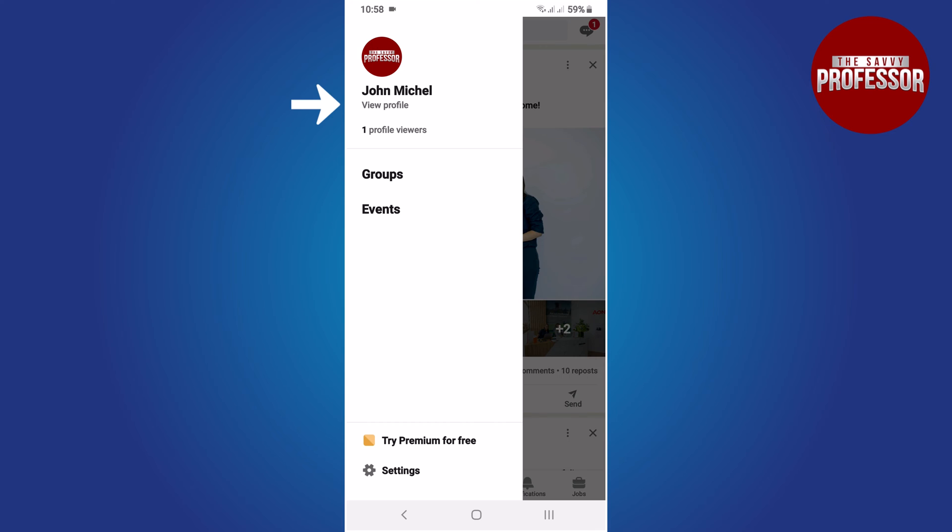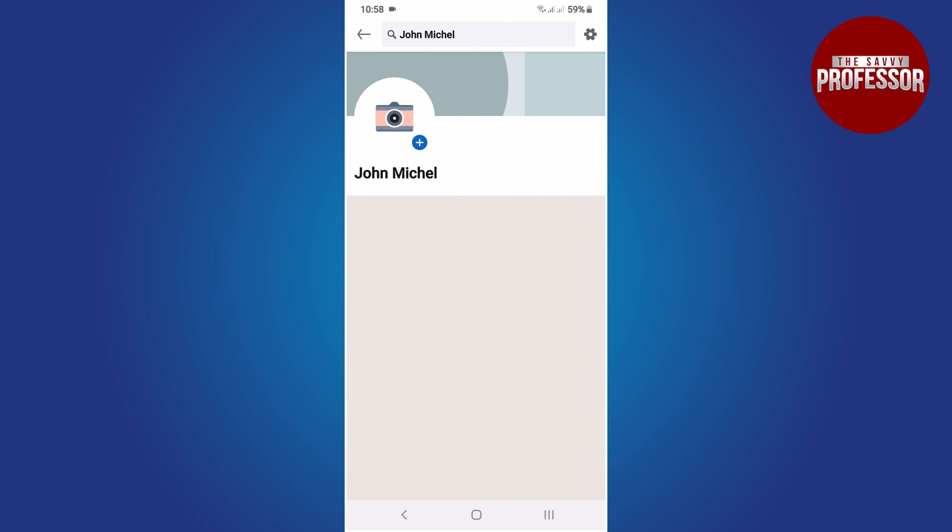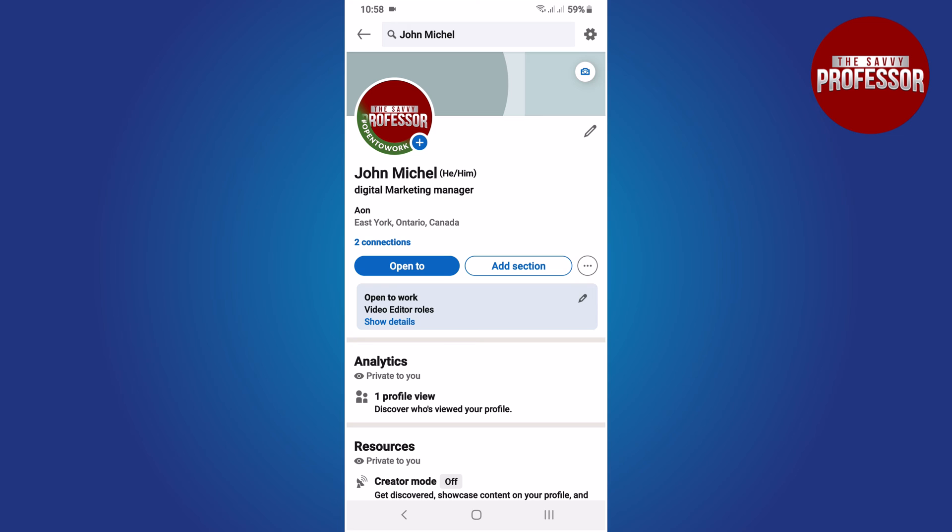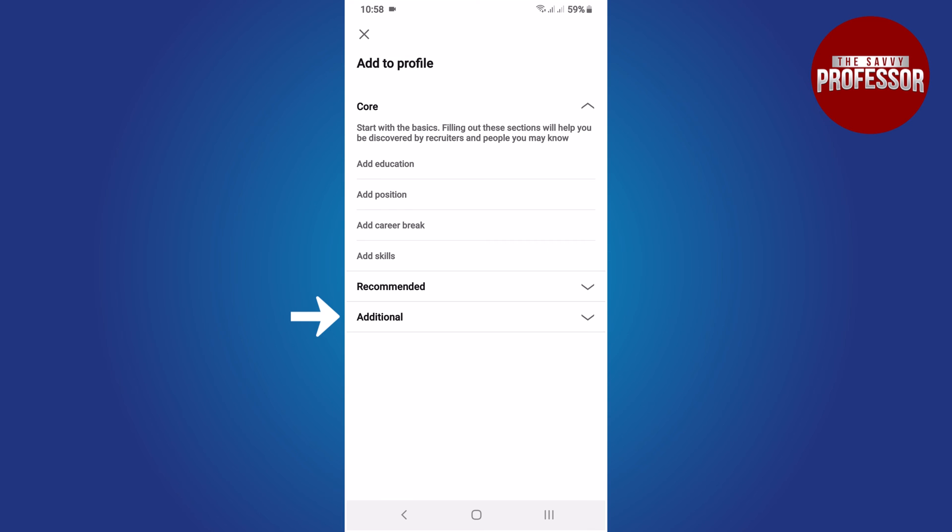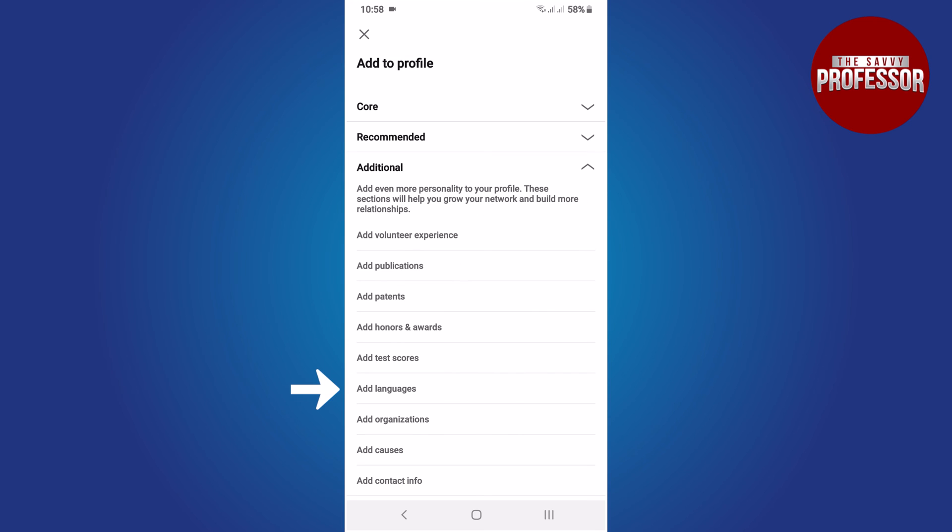In the window that appears, select the View Profile option. This will display your complete profile. Tap the Add Section option, typically located in front of the screen. Then tap the Additional option in the dropdown menu.